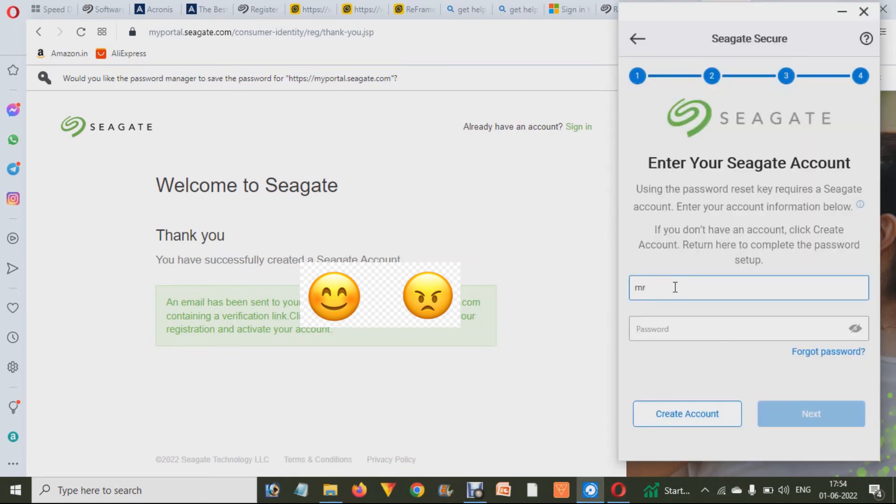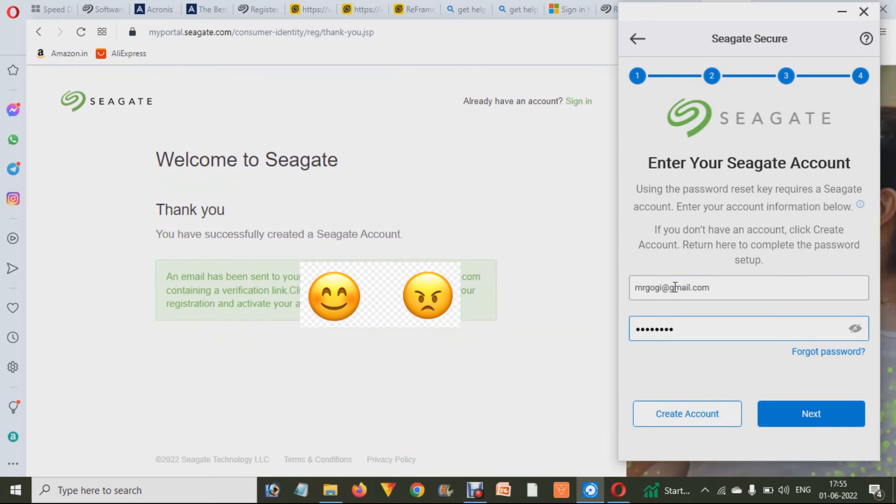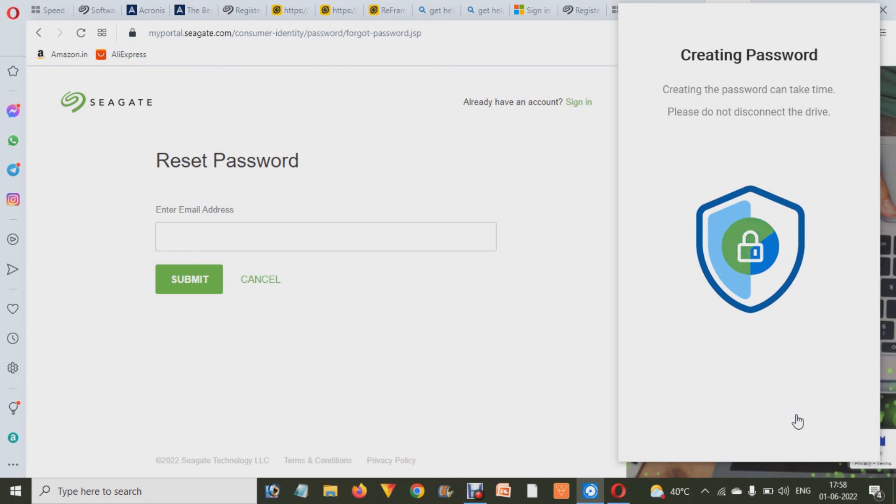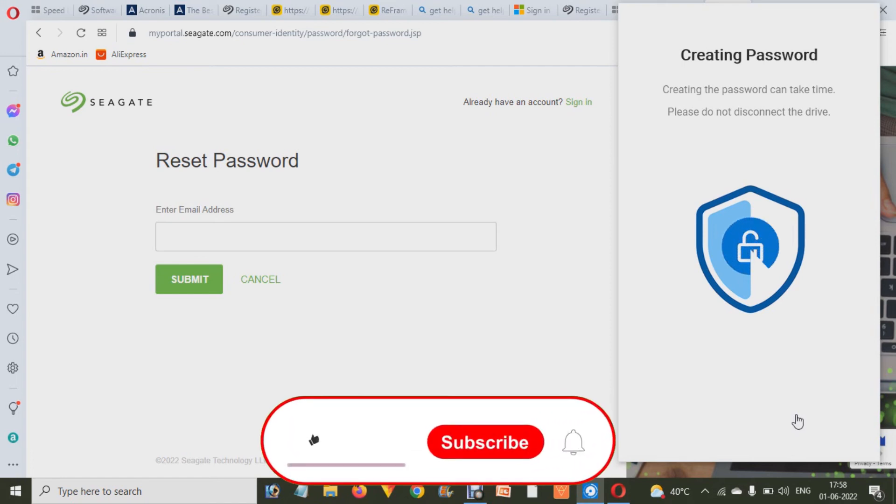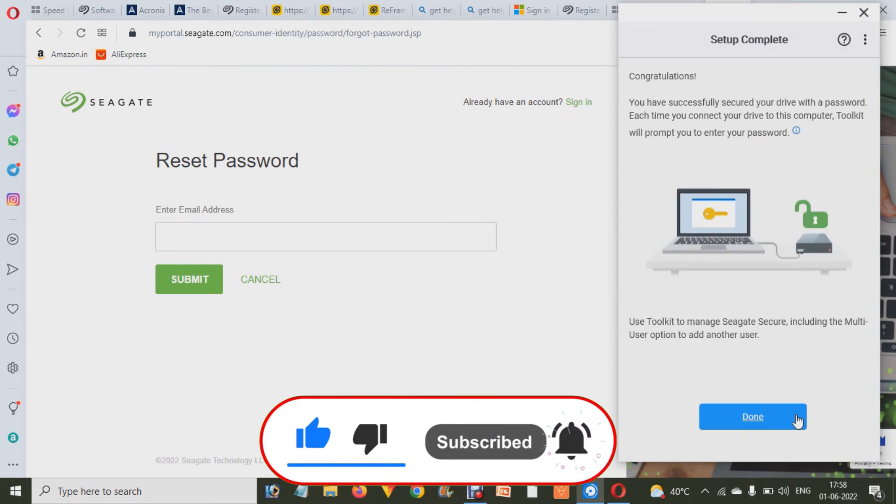Now you have to enter that email address and your password and click on Next button on your software. That will ask you about creating your password. And after that it will start creating your password and it may take a little bit of time in just creating your reset key.